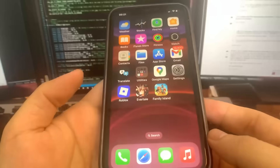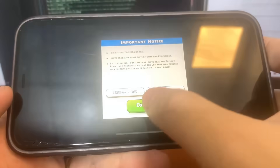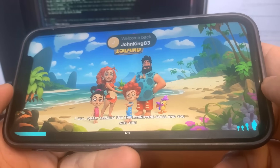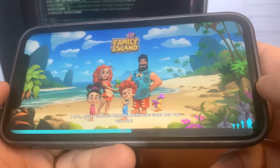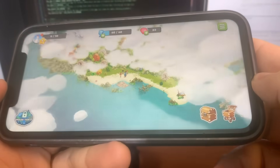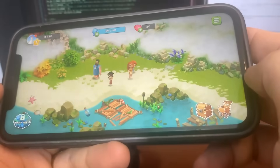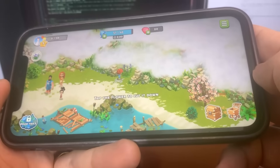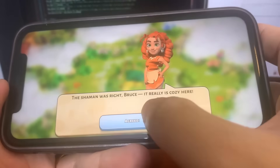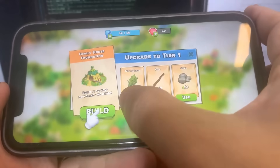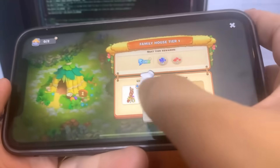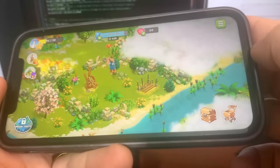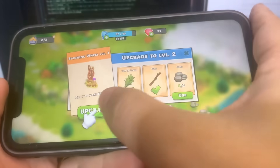Now I'll do Family Island — same thing, just run it and do some basic interactions. Just playing around with it, pretty easy. These games are very easy to follow so you shouldn't have any problems. After running it we should be all good to go.